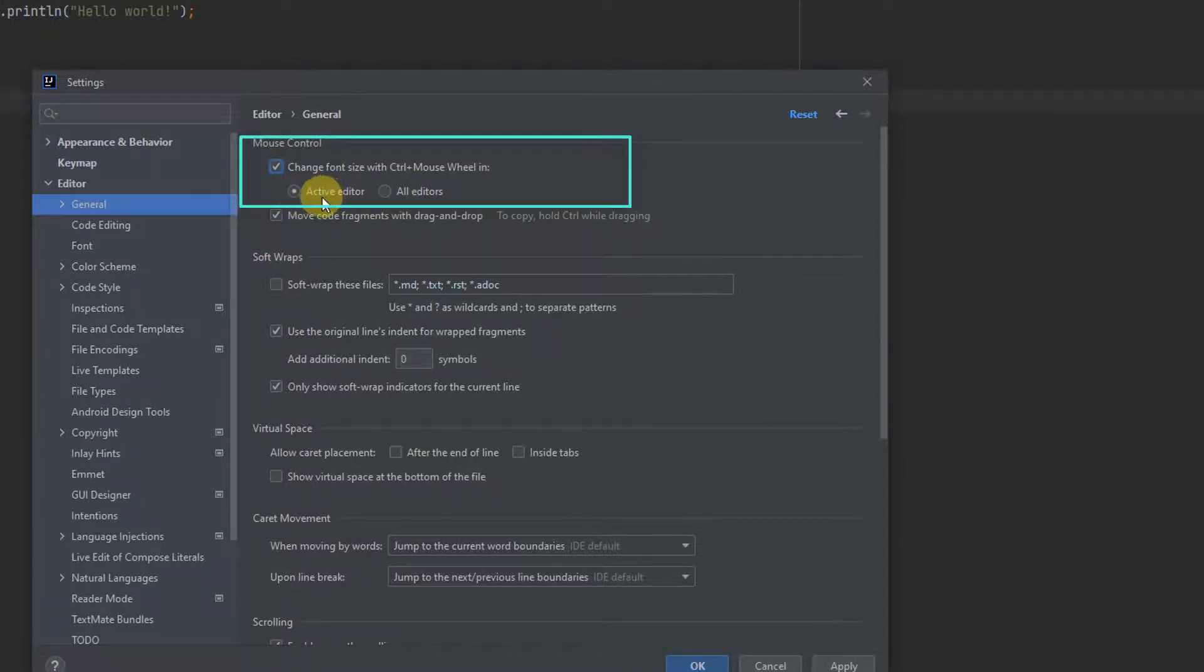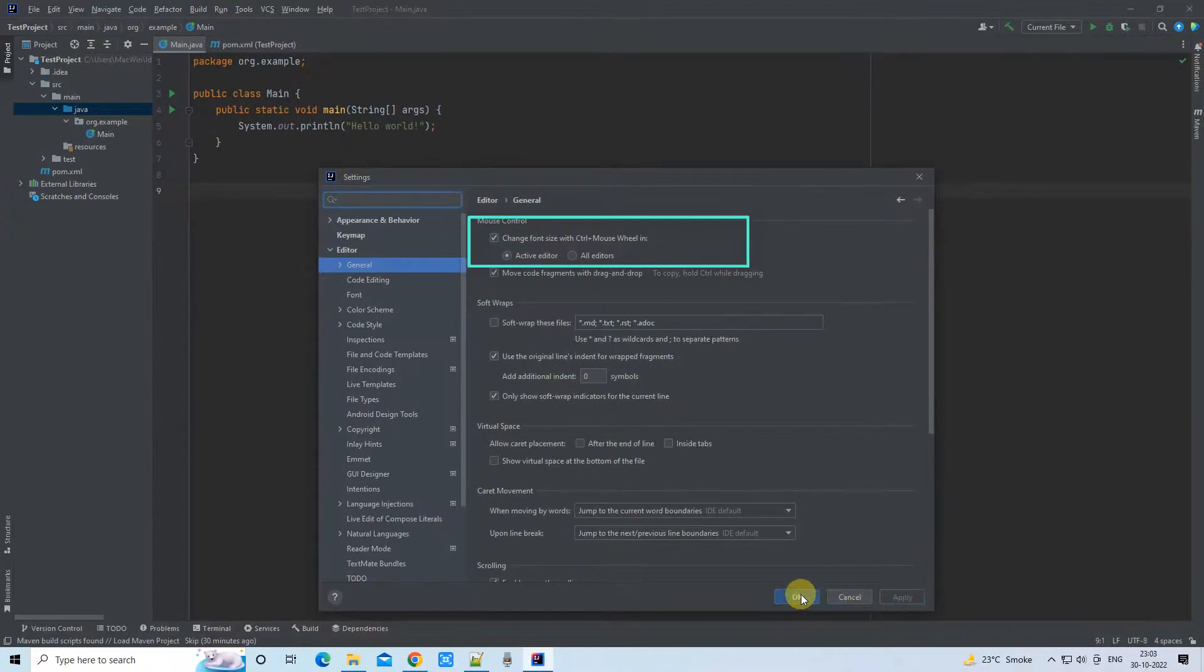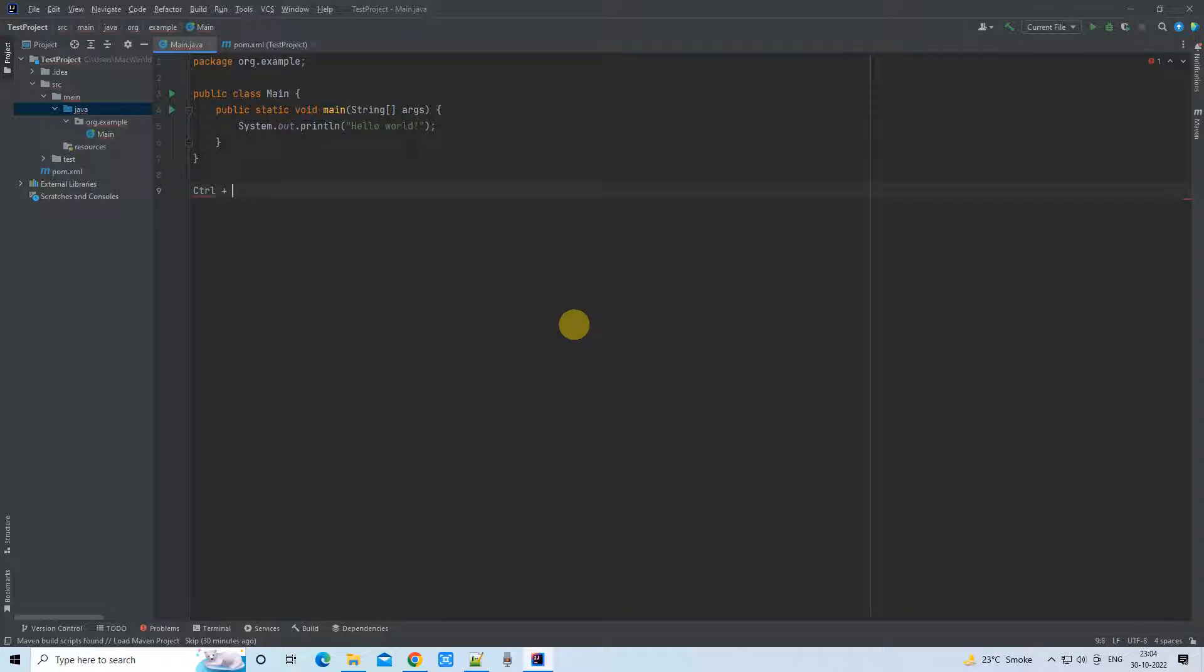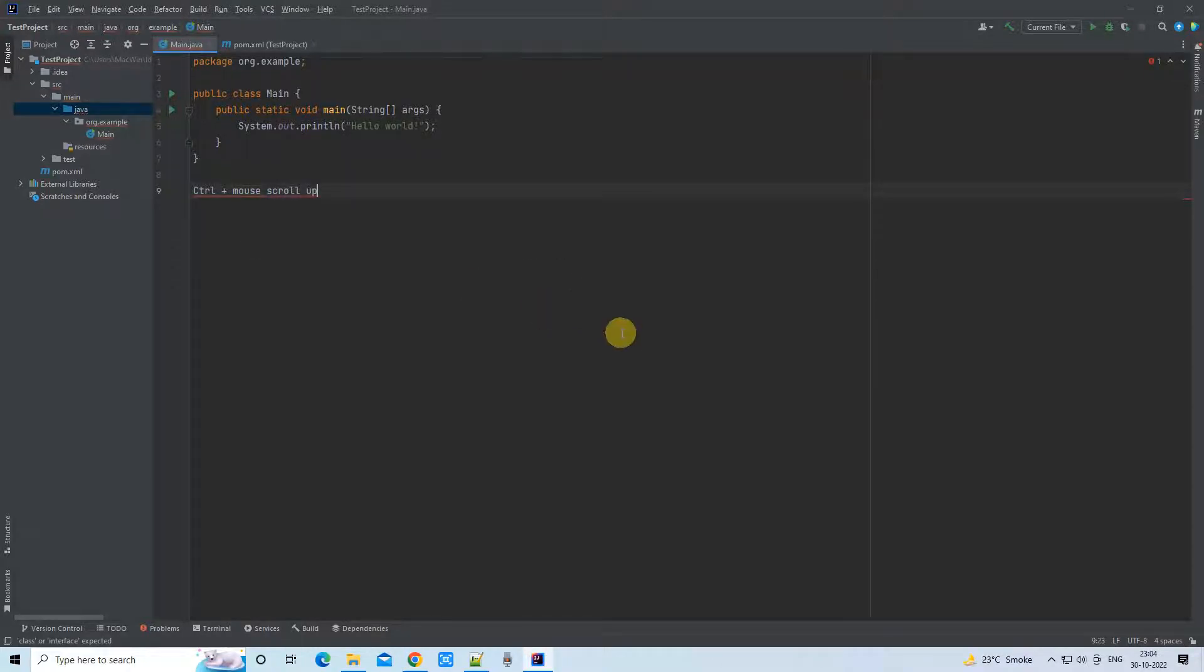When you do Control plus scroll down, the font size will decrease. This is the feature that we have just enabled by putting the checkbox.